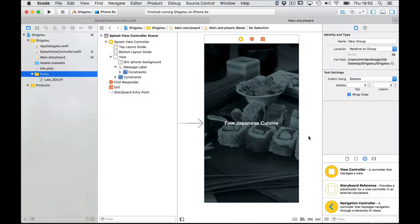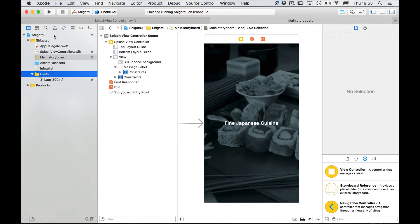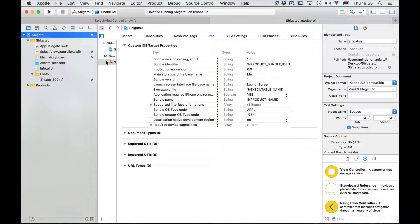The second step requires us to go to the targets info section. To do this click on the projects name in the navigation panel on the projects target.